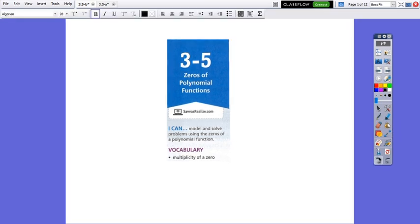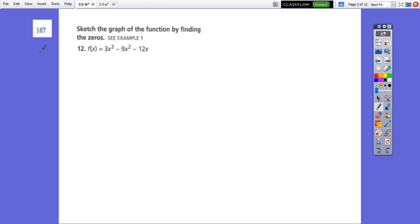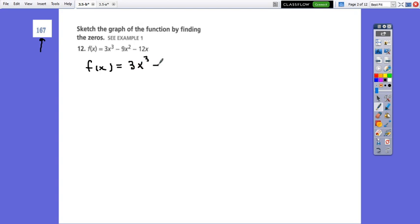Hello everybody! Today we are going to continue lesson 3.5, Zeros of Polynomial Functions, on page 167. We will sketch the graph of the function by finding the zeros. We have f of x equals 3x cubed minus 9x squared minus 12x.